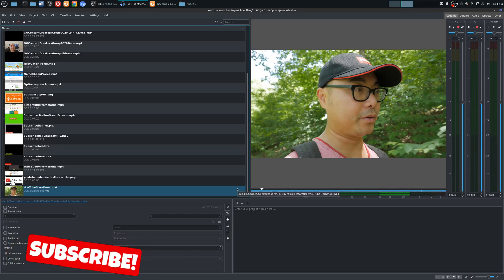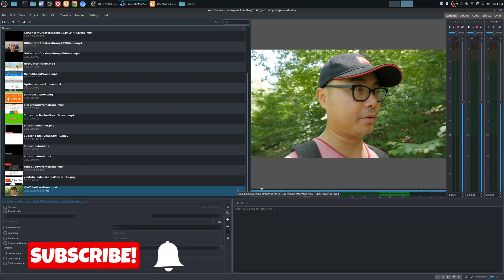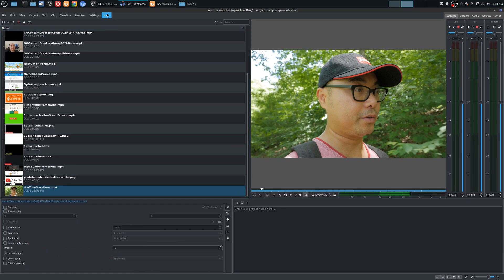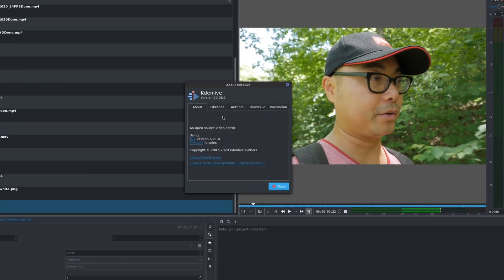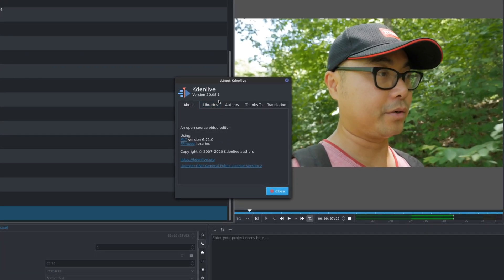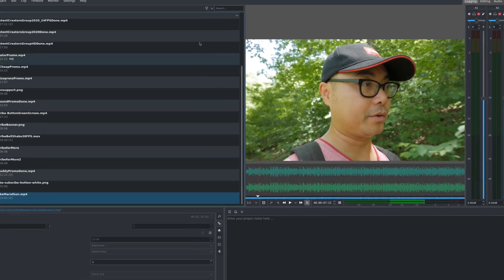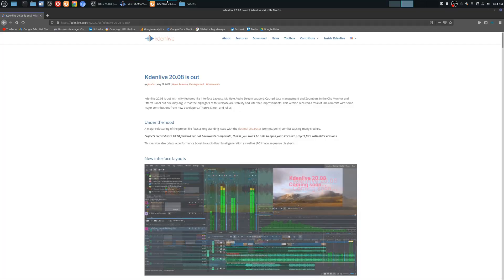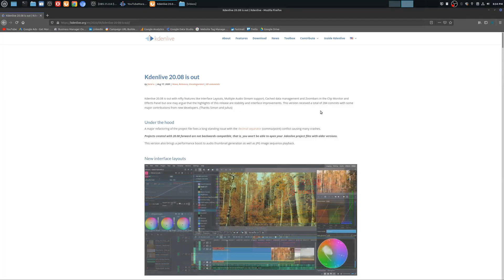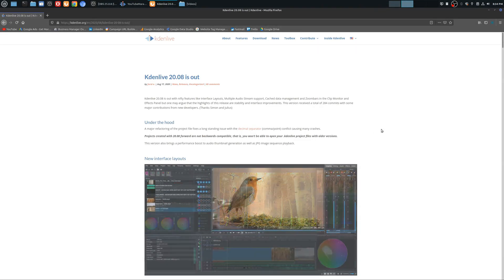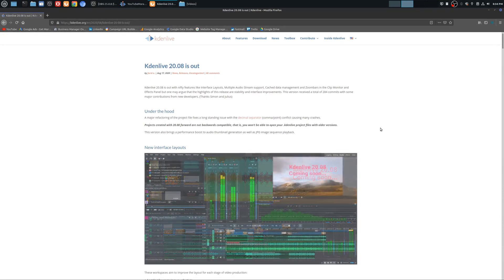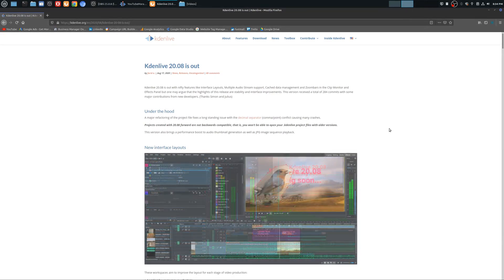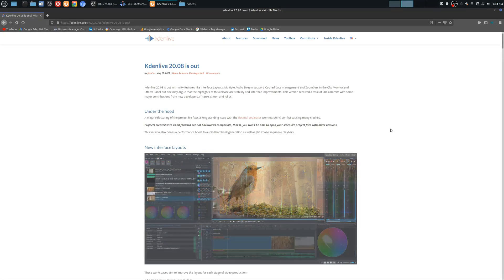Welcome to another episode of geekoutdoors.com. A recent version of Kdenlive came out a few months ago, version 20.08. Right now I'm currently on 20.08.1, which is the latest point release. This version came out August 17th, 2020.